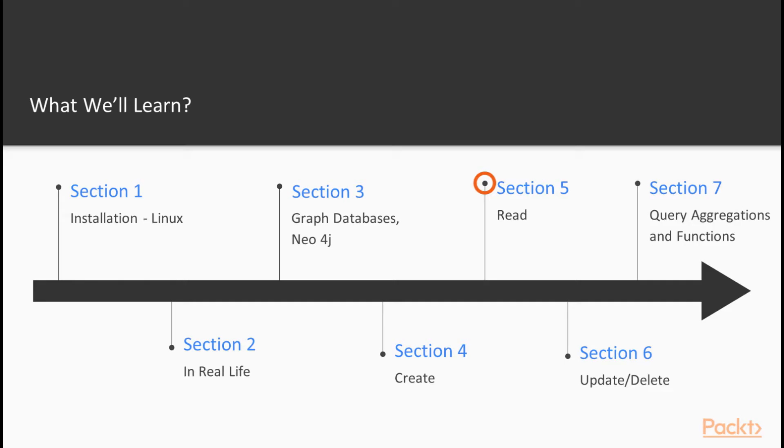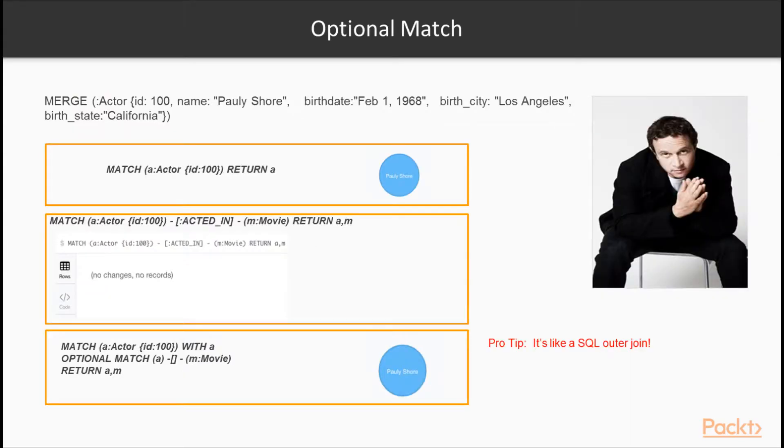Section five, read, dive straight into reading and querying data from Neo4j. The Cypher query language has different ways of finding nodes, matching their relationships,